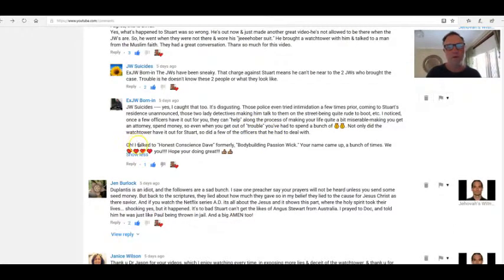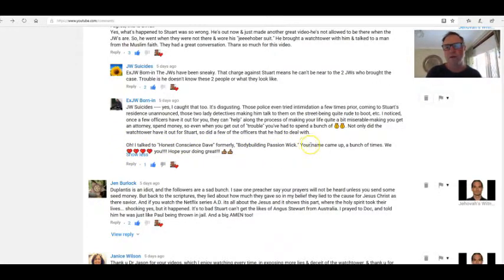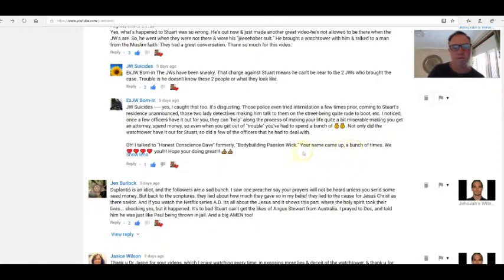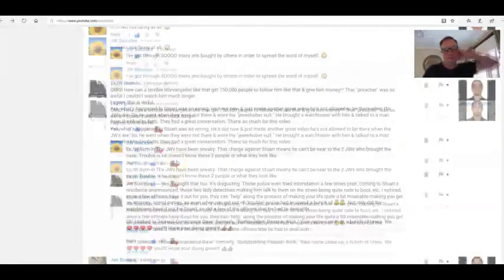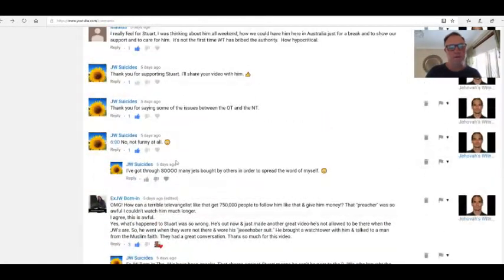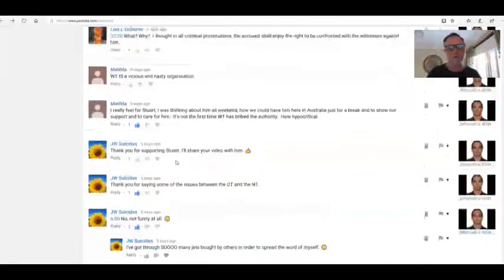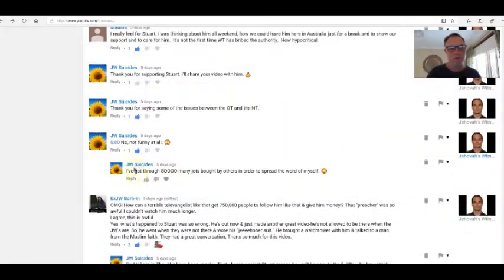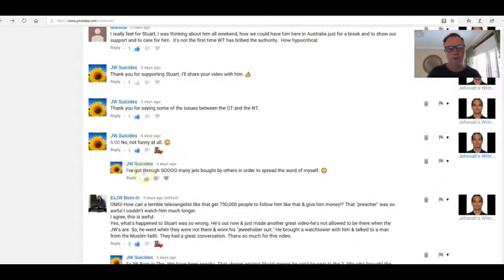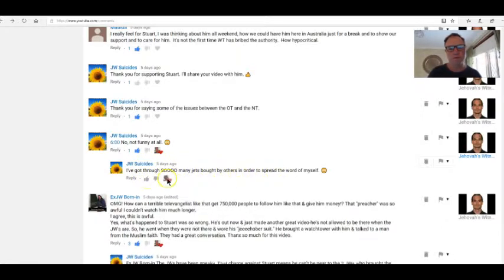Watchtower have it out for Stuart, so did a few of the officers that he had to deal with. Exactly right. And there's more here. I talked to Honest Conscience Day, formerly Bodybuilding Passion Week. Your name come up a bunch of times. We love you, hope you're doing great. There you go for JW suicides.